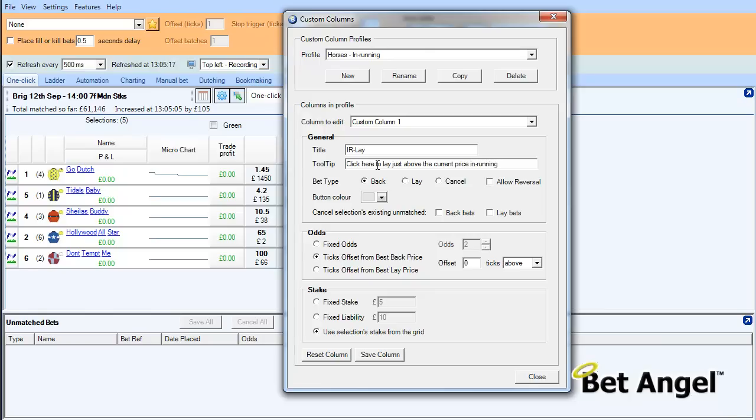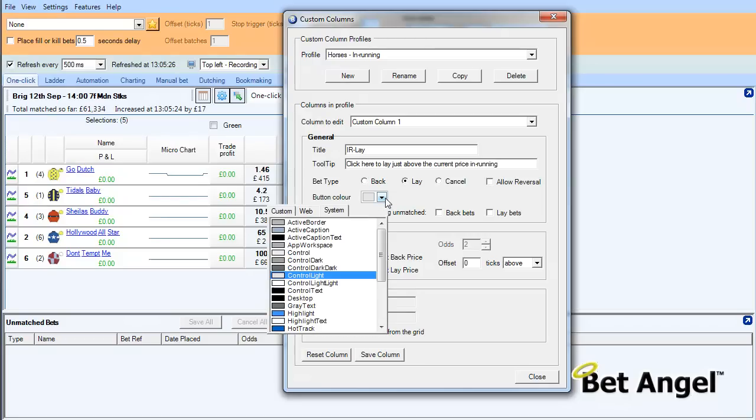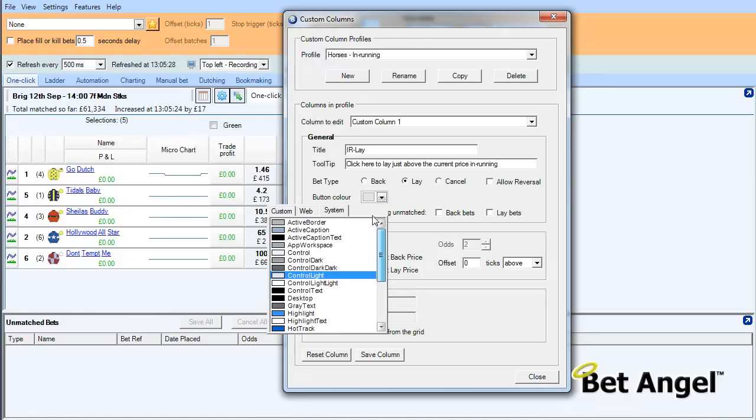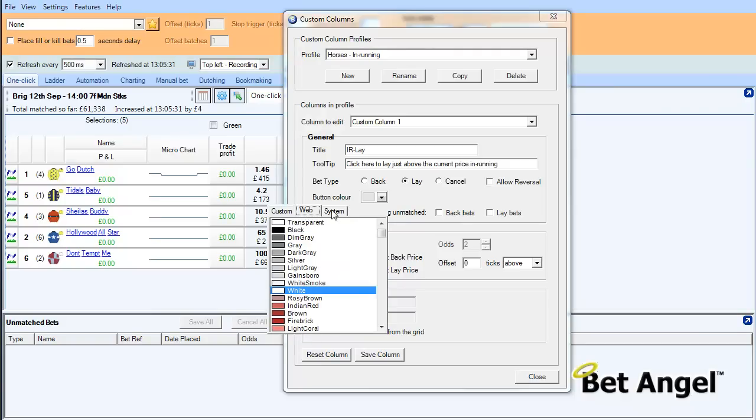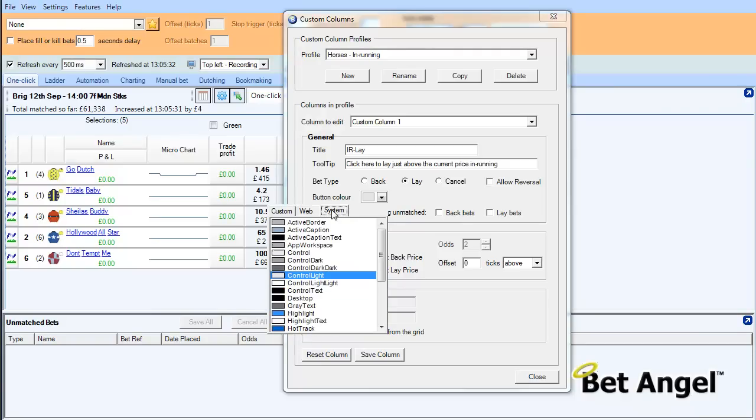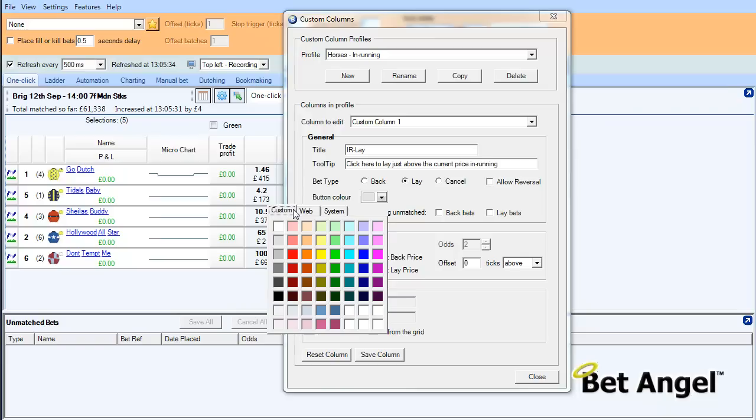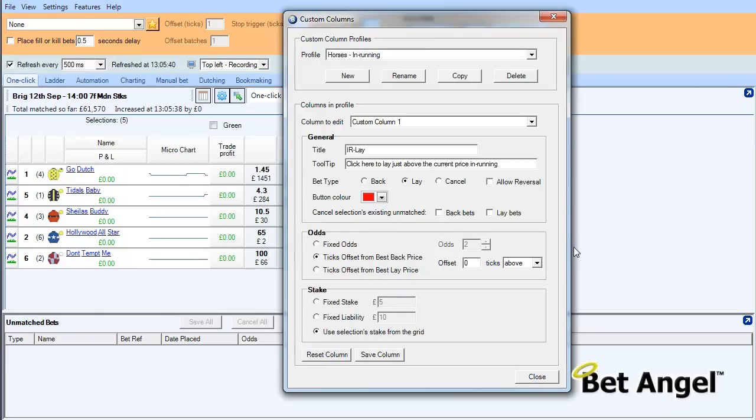And then we have to define the characteristics of this particular button. So what we're going to do here is we're going to say that the bet type will be a lay. We can assign a color to it. Create our own custom color, the system color and so on. So what we'll actually do is we'll give it a deeper color than we currently have. And then we can choose whether we want to cancel the existing bets in the market or not. So on this occasion, I'm going to say, I'm going to cancel both sets of bets when we place this order.